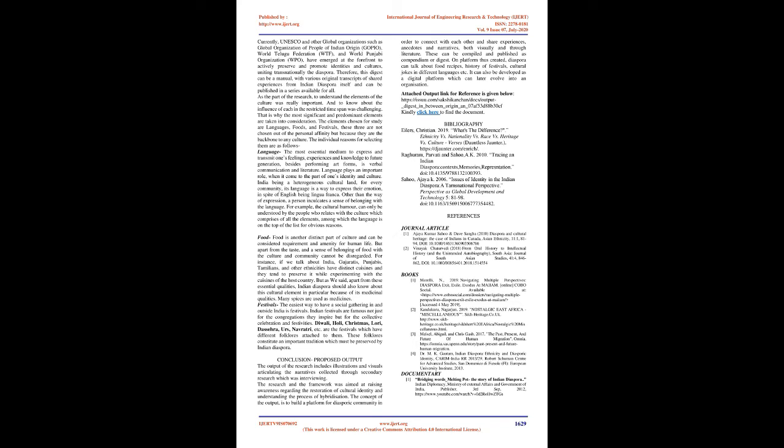Festivals: The easiest way to have a social gathering in and outside India is festivals. Indian festivals are famous not just for the congregations they inspire but for the collective celebration and festivities. Diwali, Holi, Christmas, Lohri, Dasara, Urs, Navaratri, etc. are the festivals which have different folklores attached to them. These folklores constitute an important tradition which must be preserved by Indian diaspora.